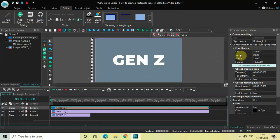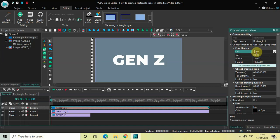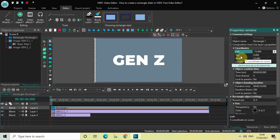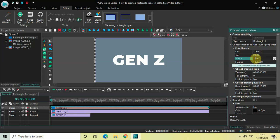The Left coordinate is currently minus 82, so set it to minus 15. The Top coordinate is 0.000 — that's fine. Width is 23.000, so change the width from 23.000 to 15.000. Height is 1080.000 — that's fine.